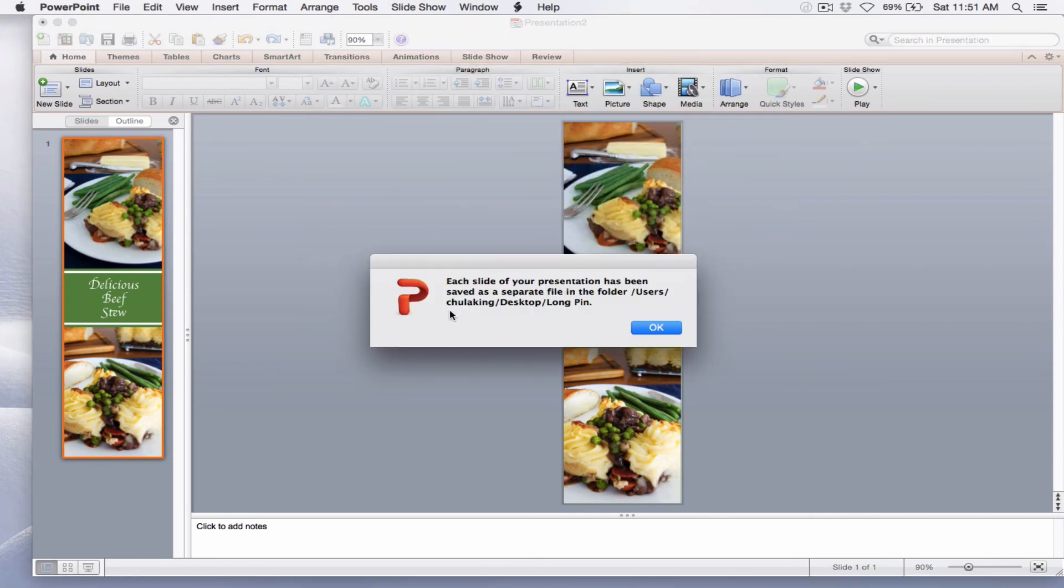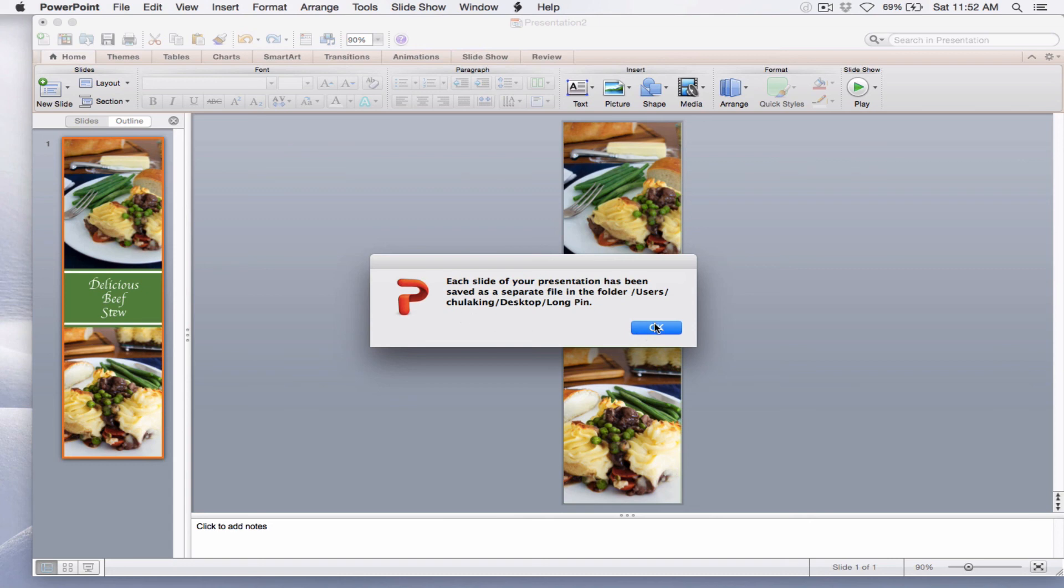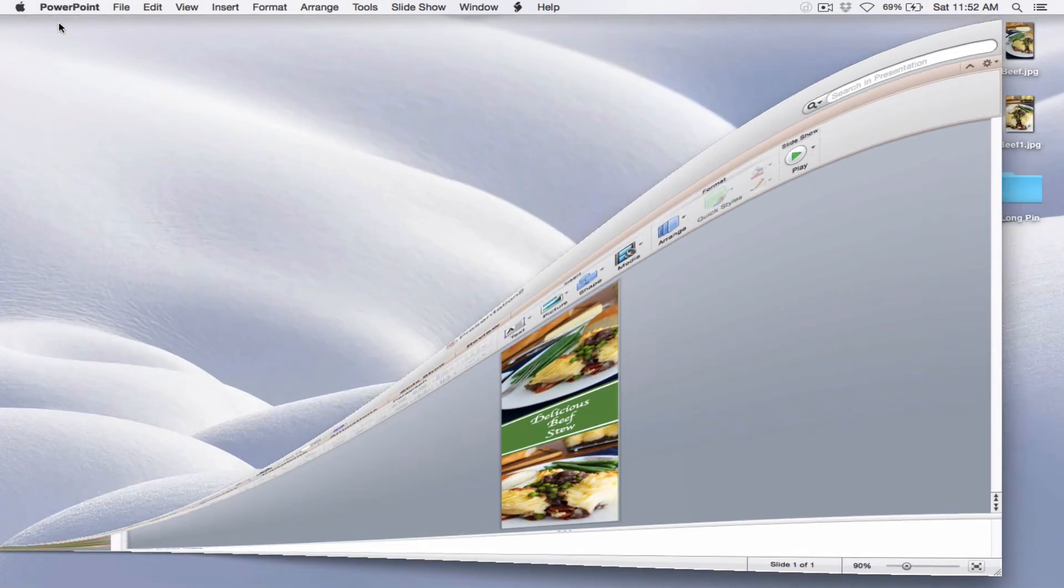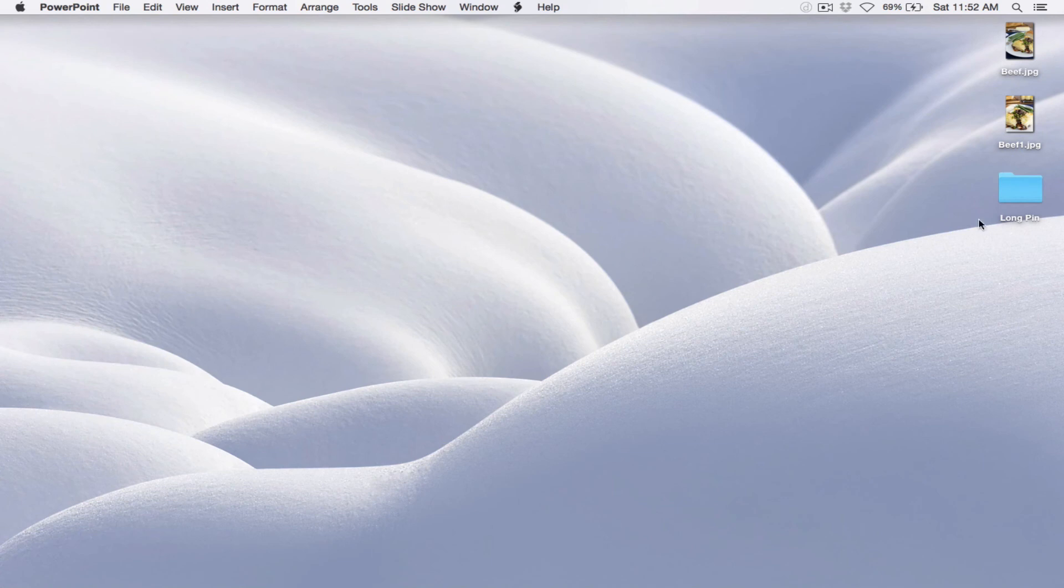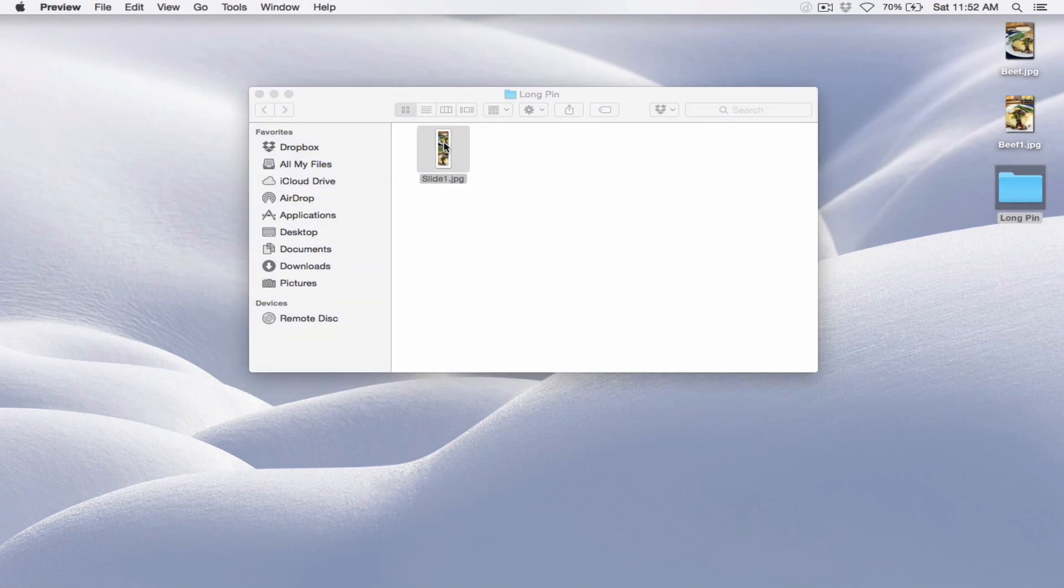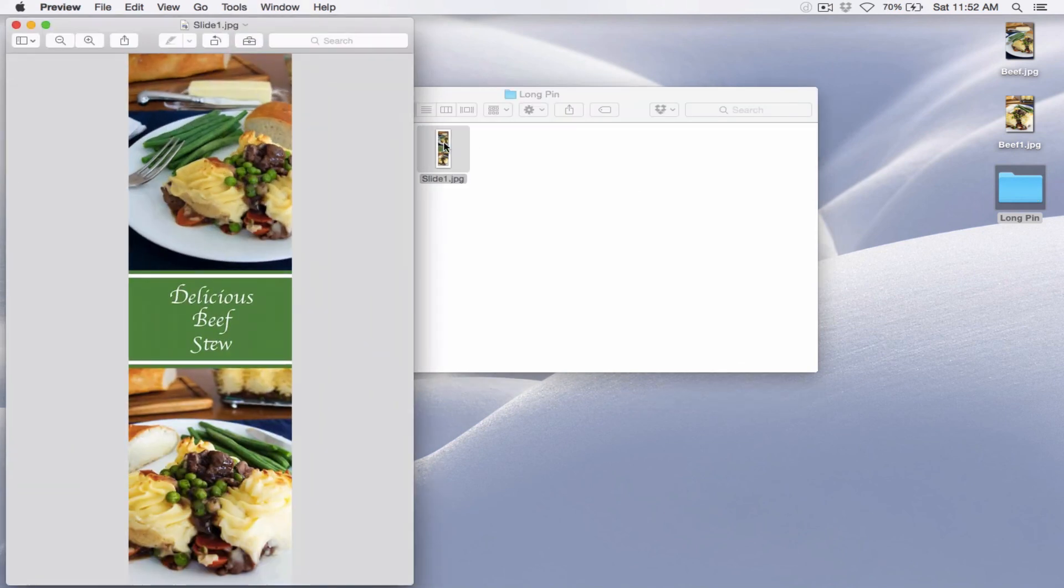When you save a PowerPoint presentation as a photograph, then what PowerPoint does is it creates a folder with a separate file for each of the slides, and I've only got one. But let me show you what I'm talking about. Let me get out of PowerPoint and go to my desktop. Here is the folder with my long pin. Let me open that. Let me select the slide just to show you. And so here is my long pin.